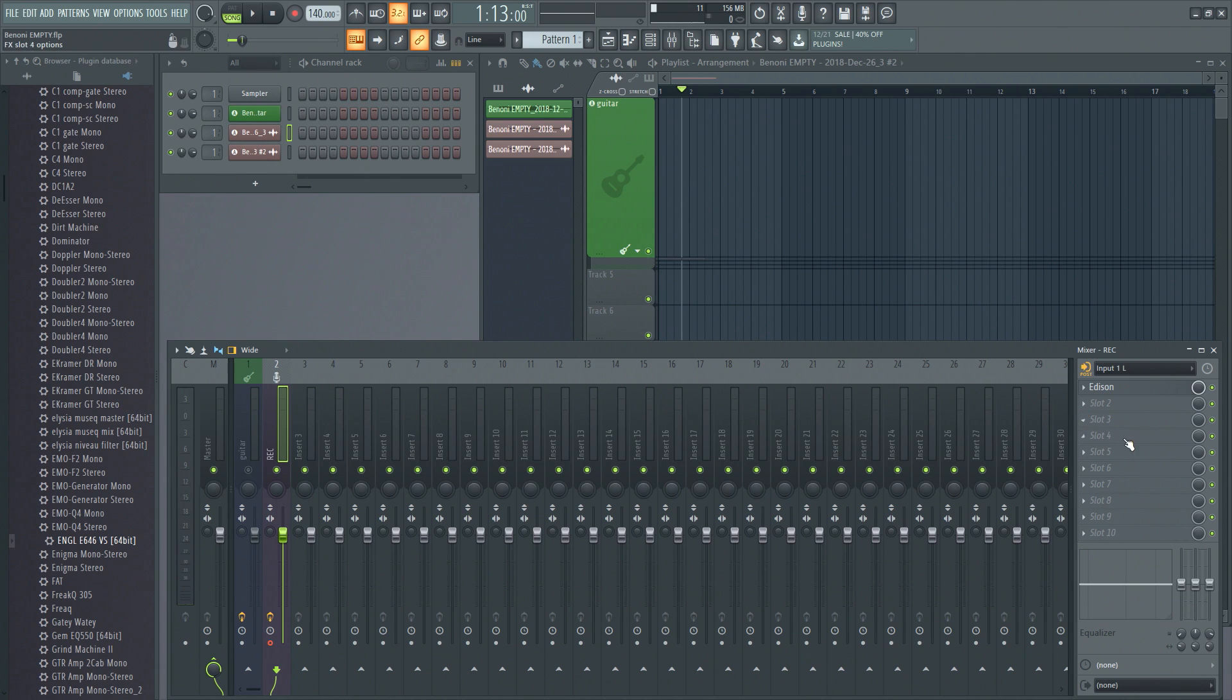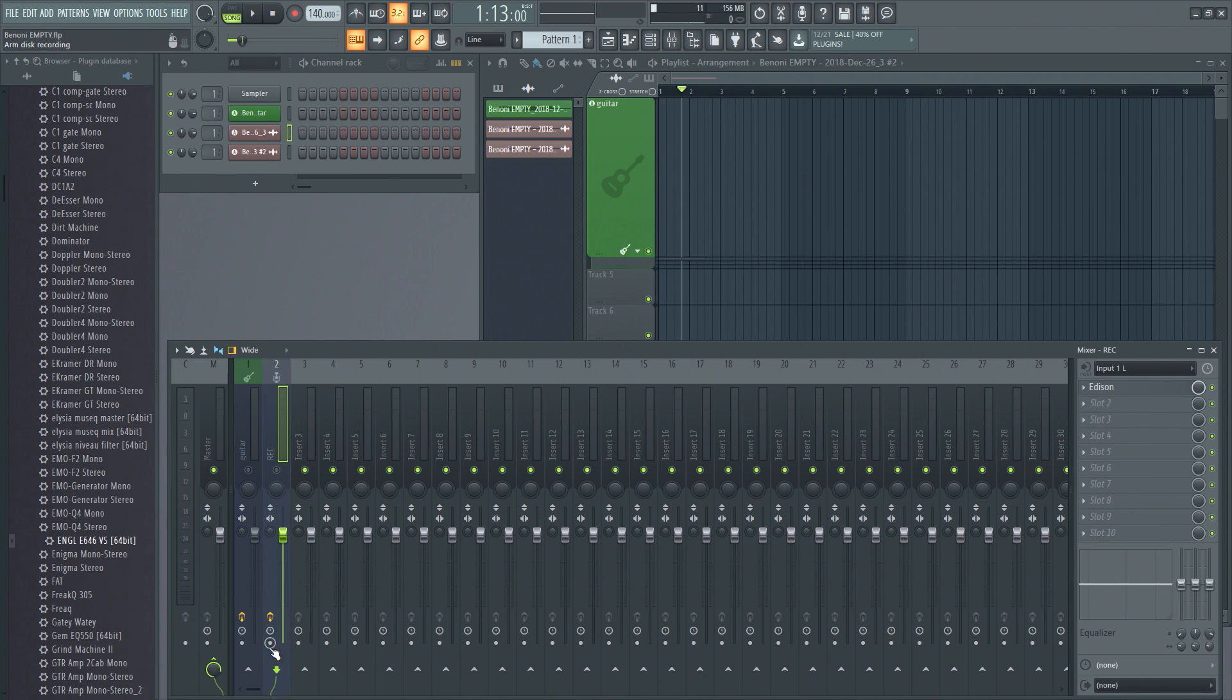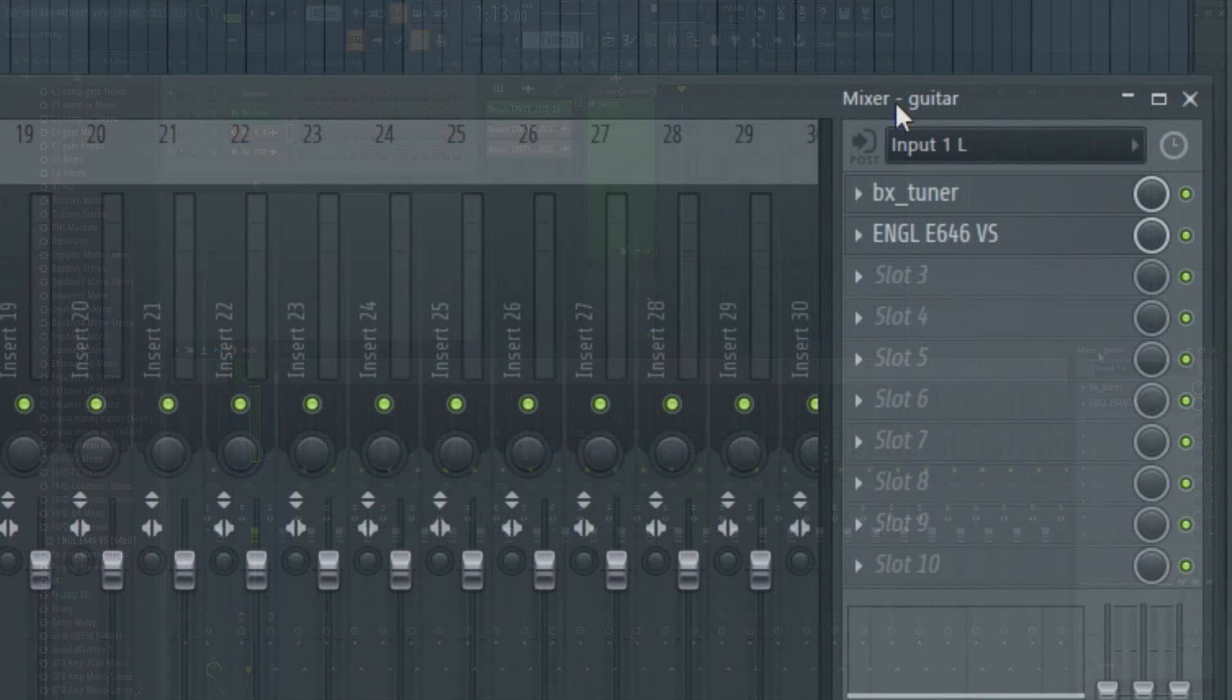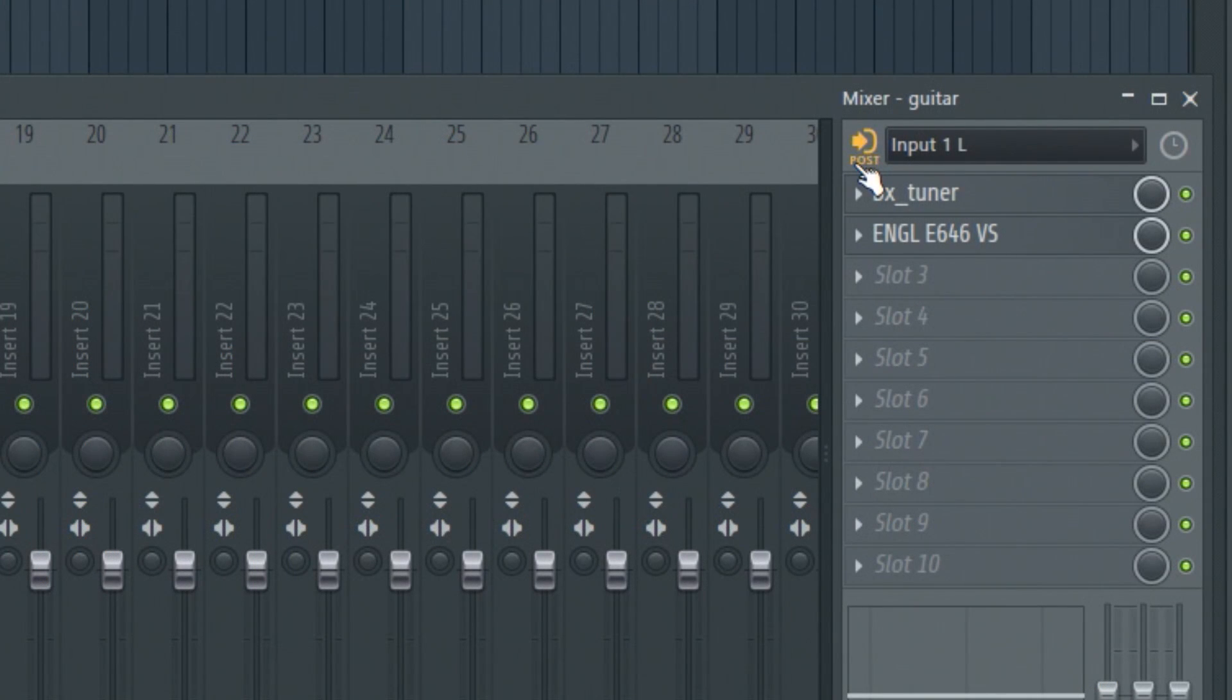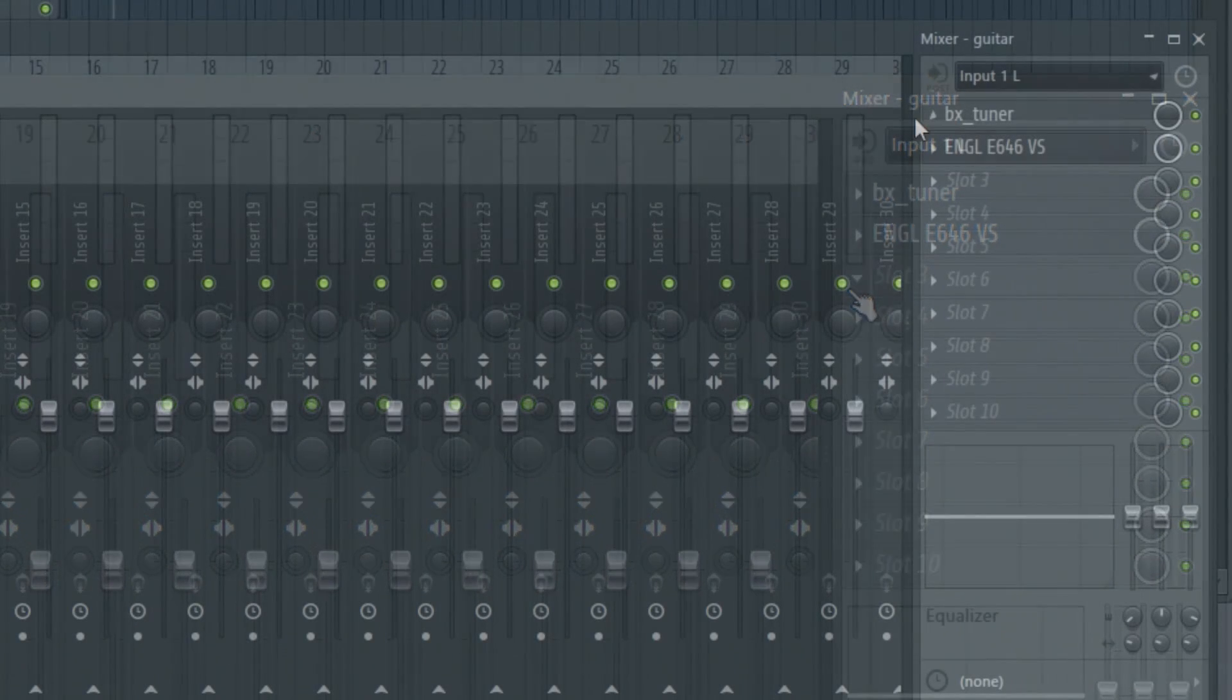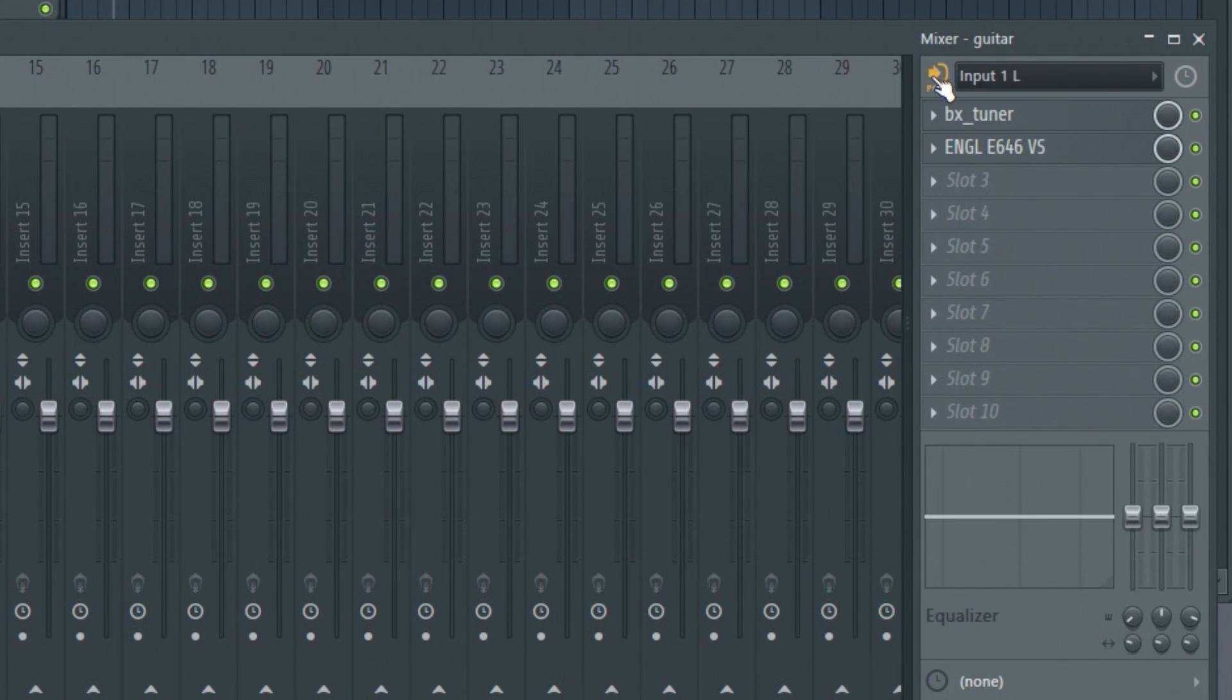So what's the update here in 20.1? Head back to this track here. Well, now in FL Studio 20.1 and higher, you might notice this button here which did not exist before. Now we can choose 'post', which is what it was by default previously. But now we have an option to change that to 'pre'. And if you want to record your input into your playlist there before running through your effects, just set this on pre.